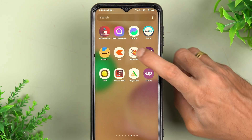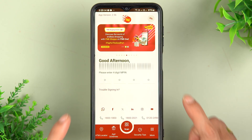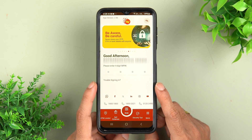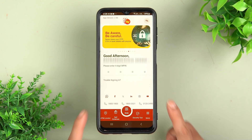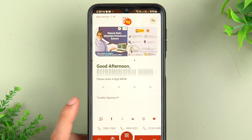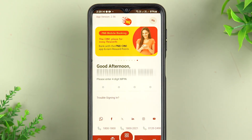Once you download the PNB1 application, all you have to do is open the application. If you are registering for the first time, it will ask you to enter a user ID. If you don't know it, below the user ID field you will get an option called 'Trouble Signing In' — select that option.